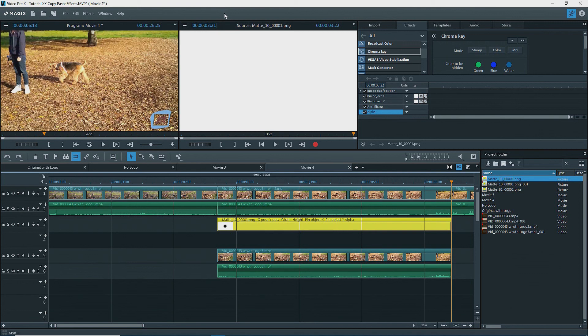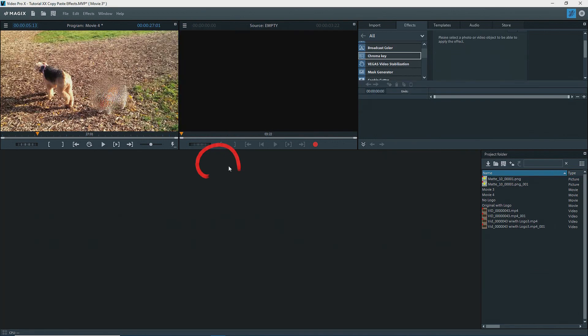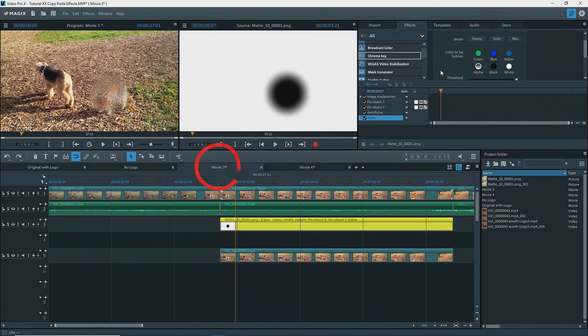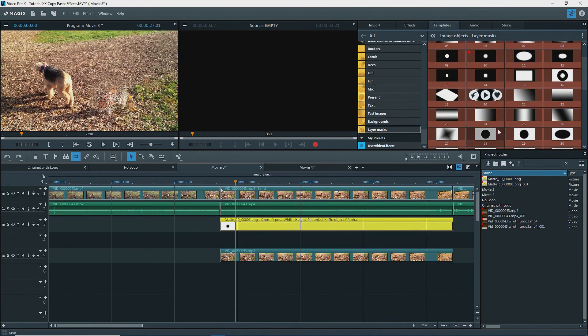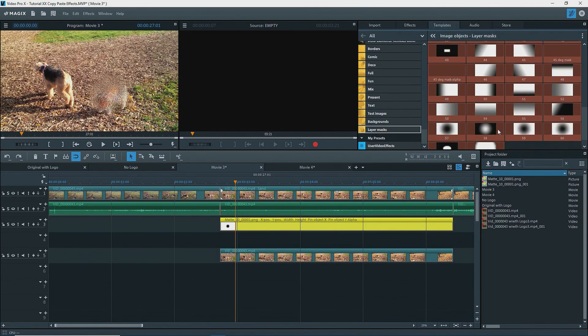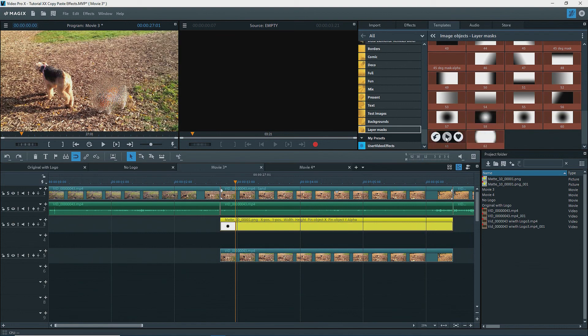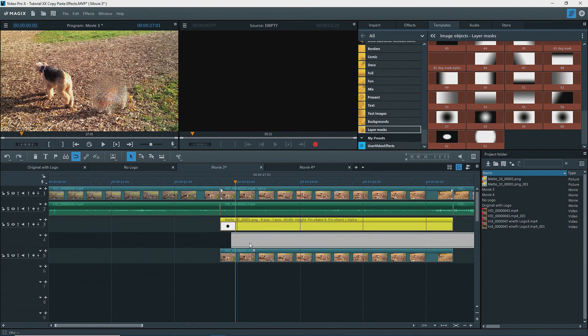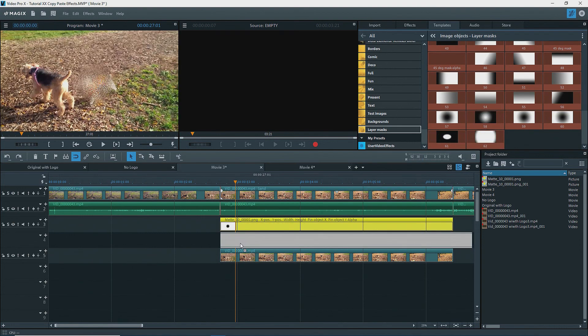Now why did I leave a blank track? Let's add another mask for the second dog. In movie three, go to templates, layer masks, and select a different mask, say matte 61. Put this on track four.